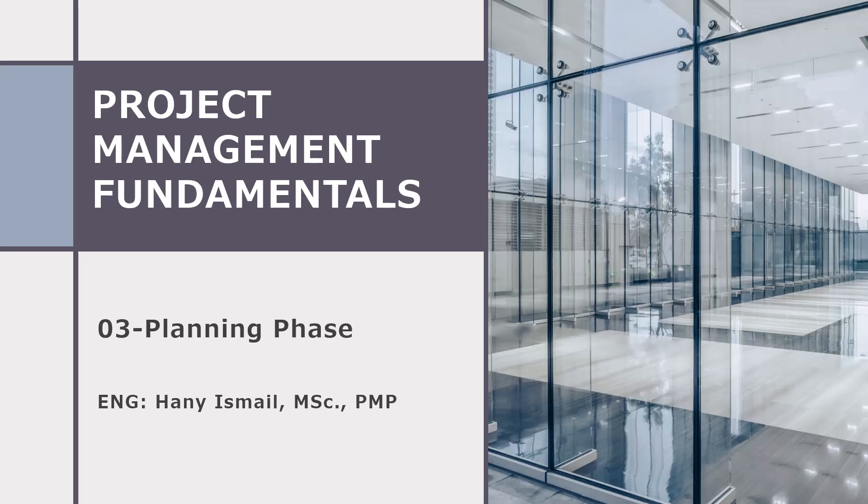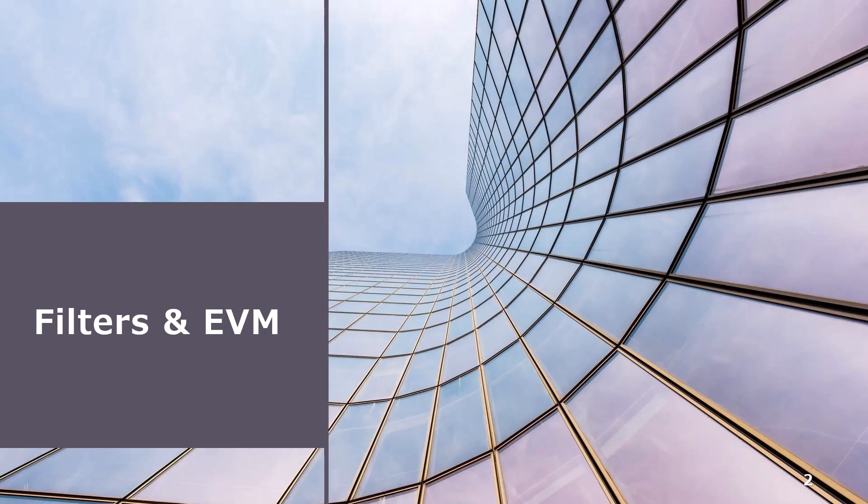As-salamu alaykum wa rahmatullah. This is Hany Ismail from Planning Engineer website. In this video we are going to see how we can use filters and EVM in Primavera.